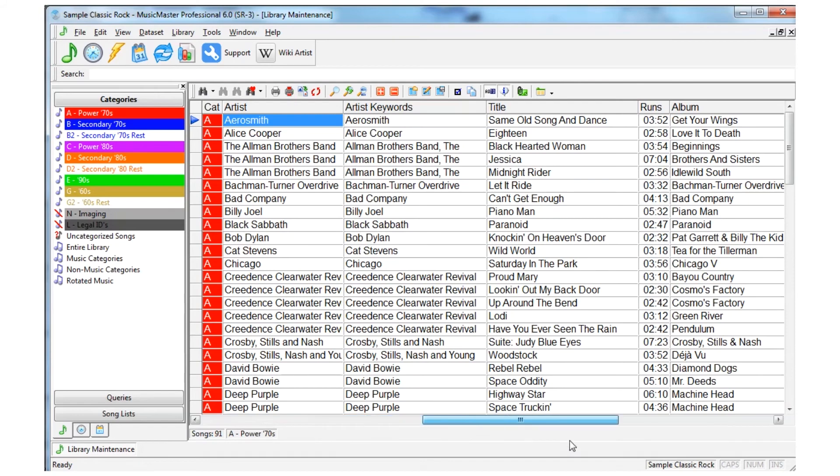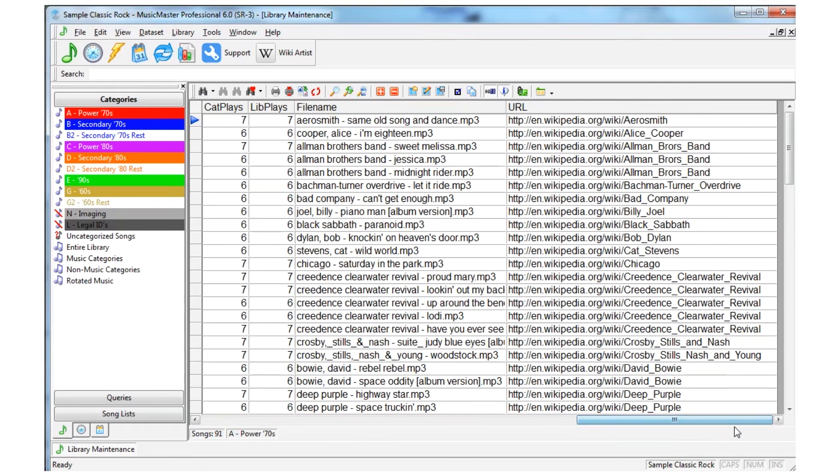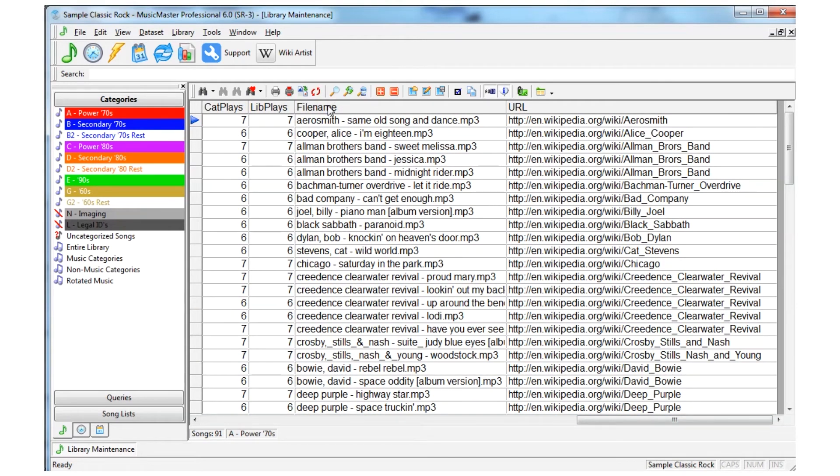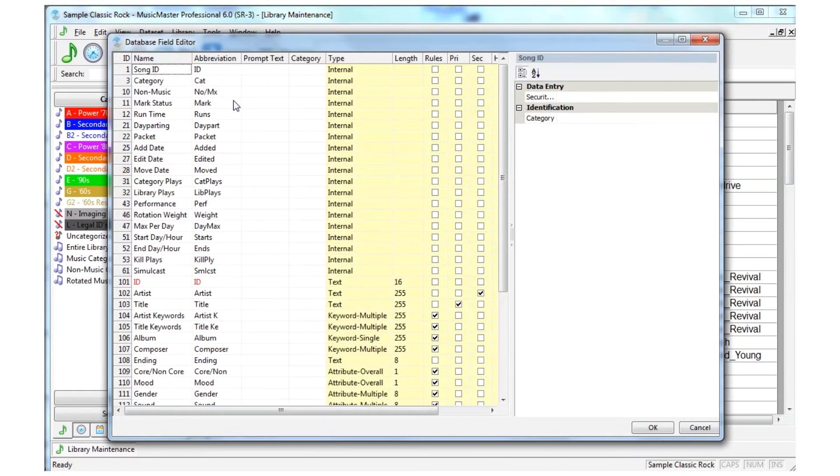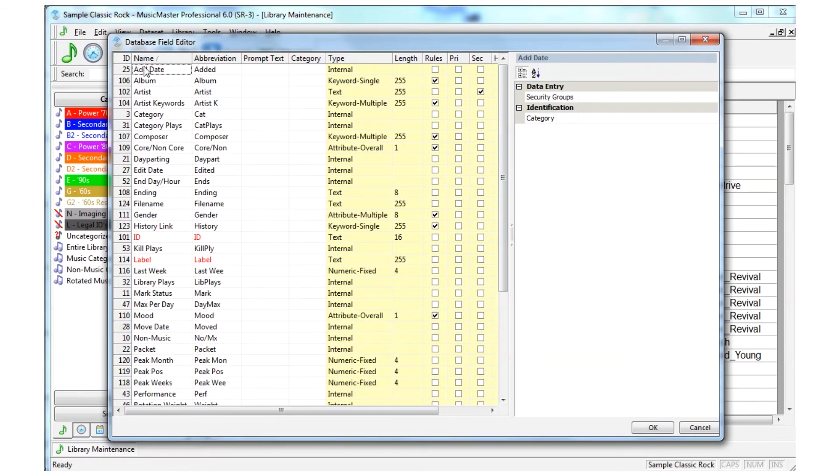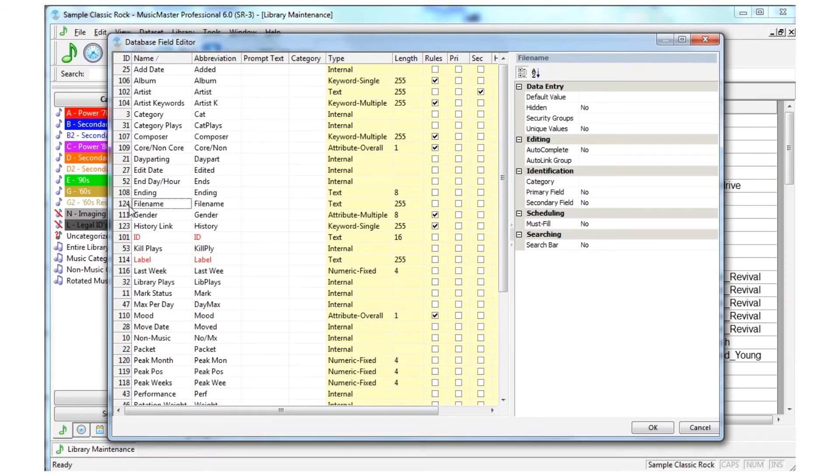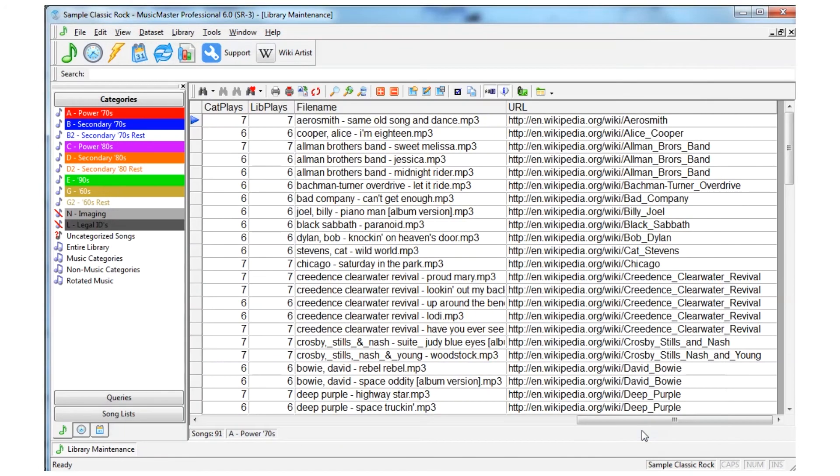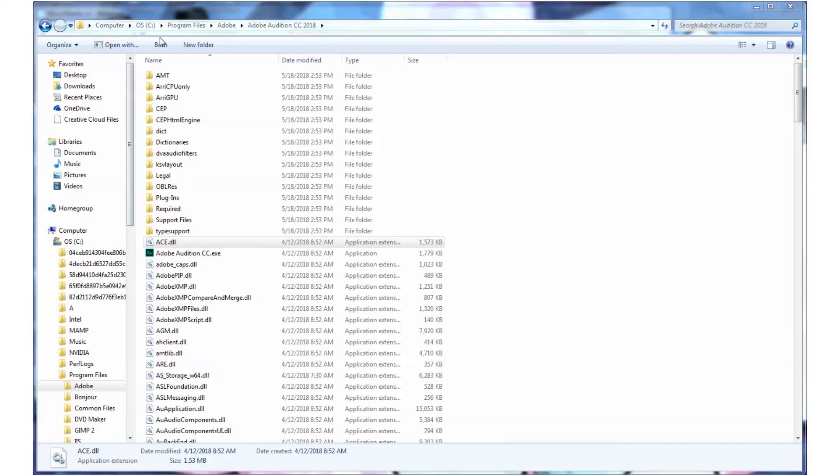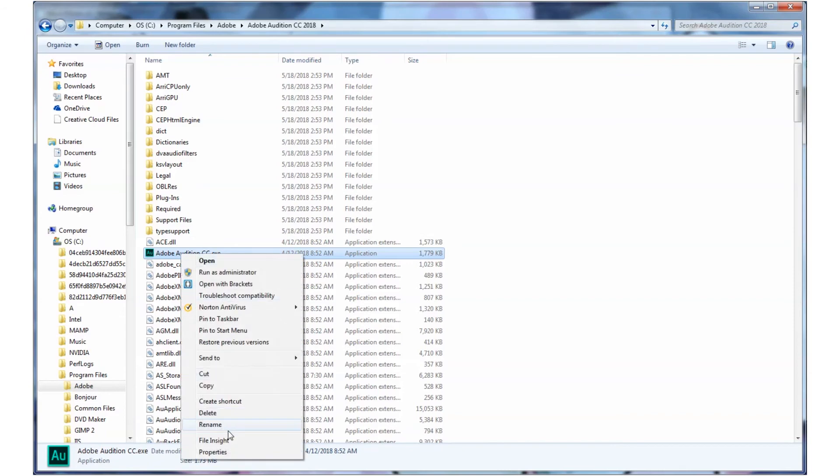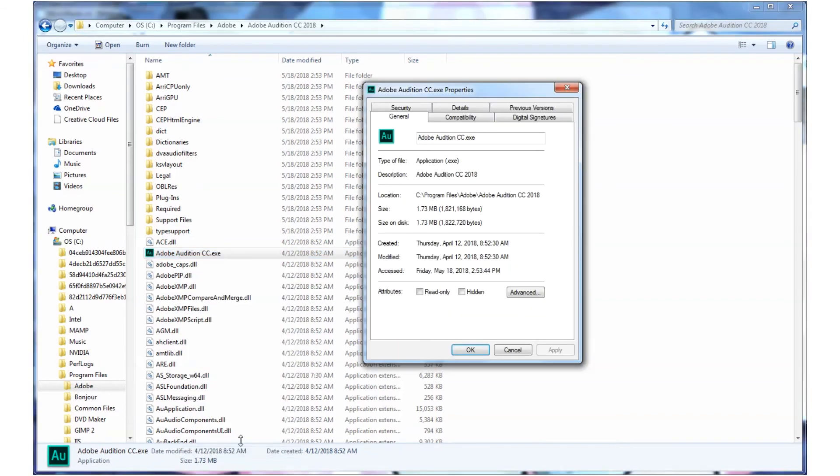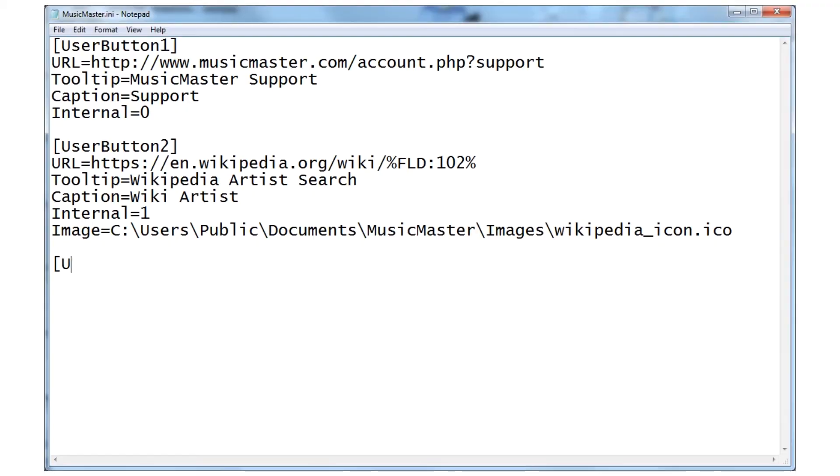We're going to create one more button that actually launches an application to edit the selected song's audio file. Before we close Music Master, let's get the field ID of our audio file path information. Remember you can either get this by hovering over that field in your grid or going to dataset library fields. We'll also need to know the location of our audio editing program. In my case it's Adobe Audition. With that information we'll go back to our INI file and create User Button 3.